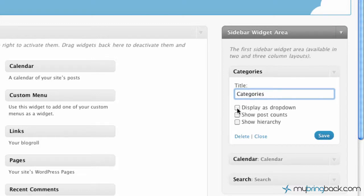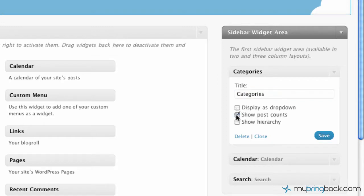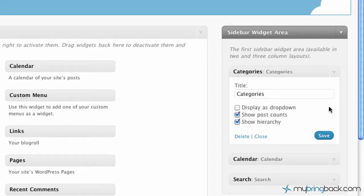And then it allows us to click a few options if we want to have it as it displays a drop down, show post count. Yeah we'll do that. And then we'll do a show hierarchy as well. Click save on that.